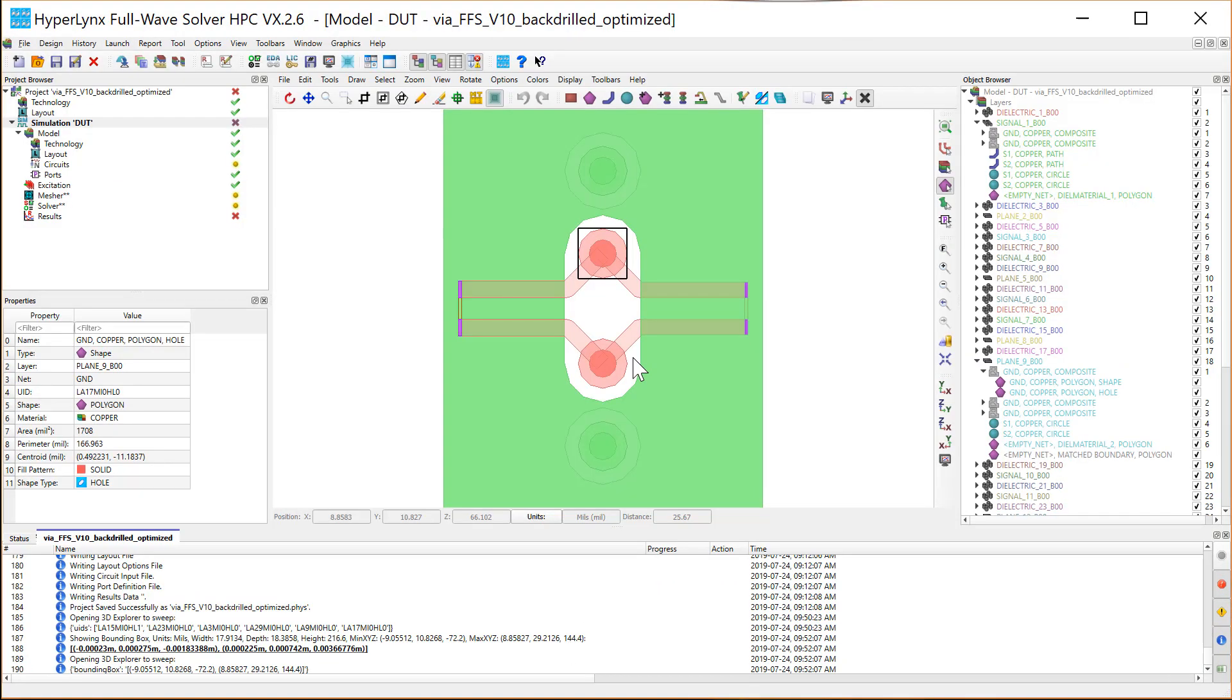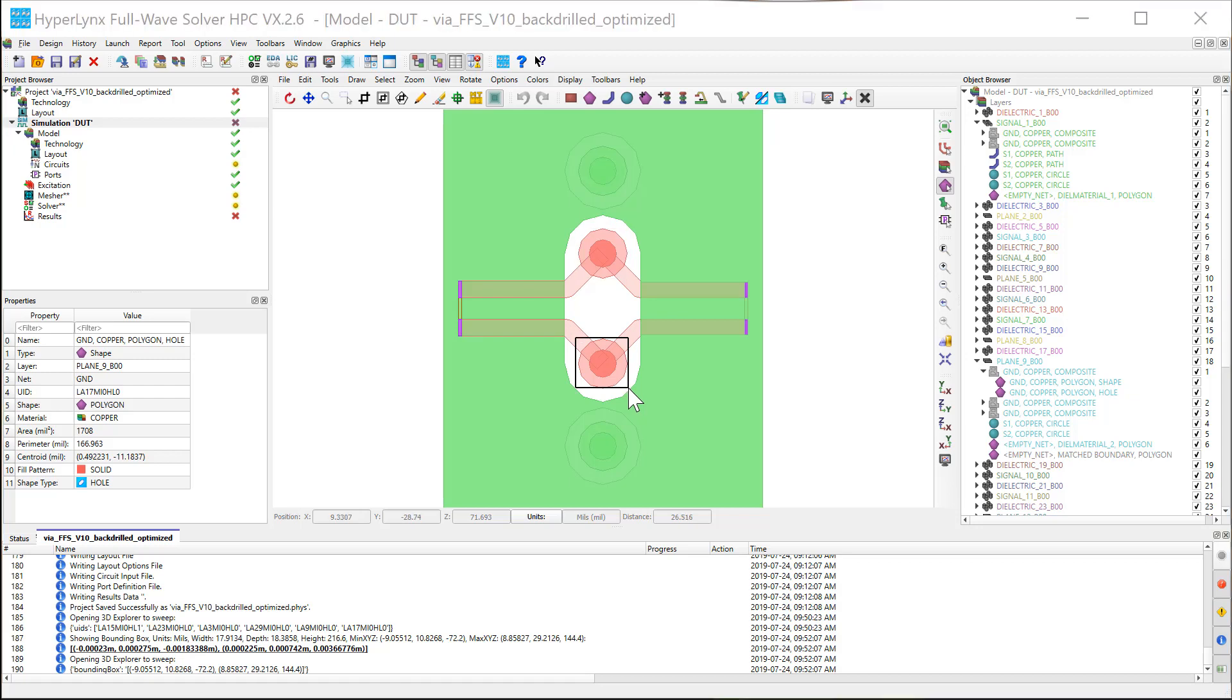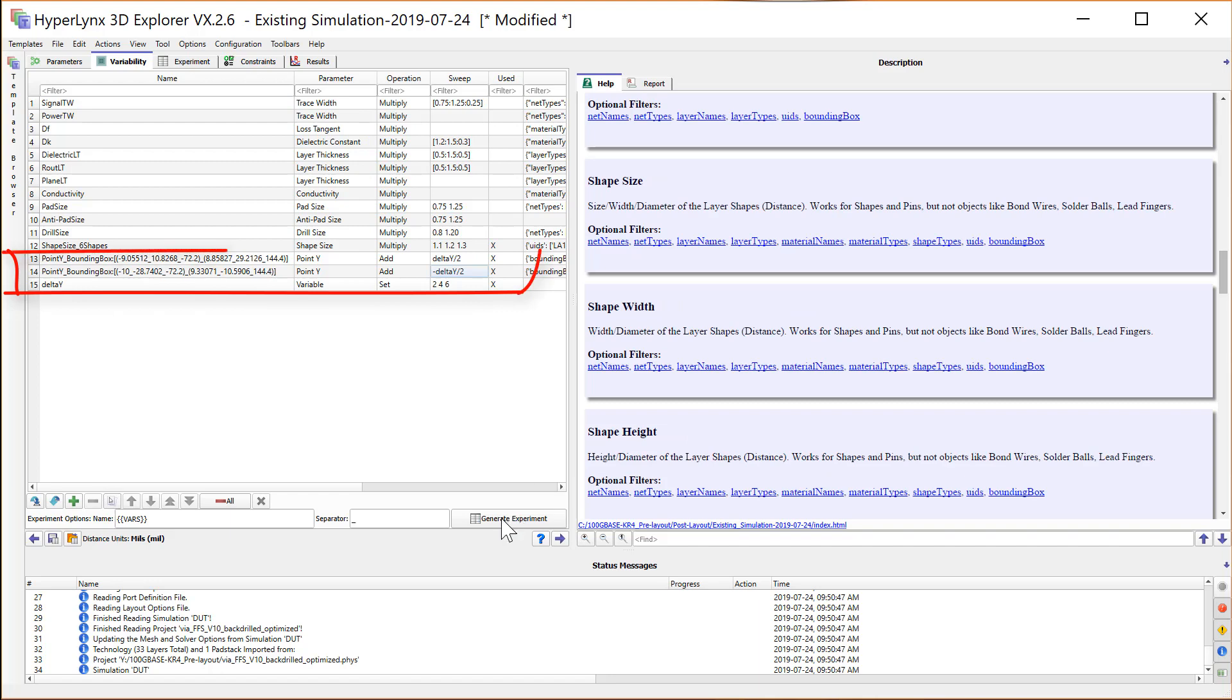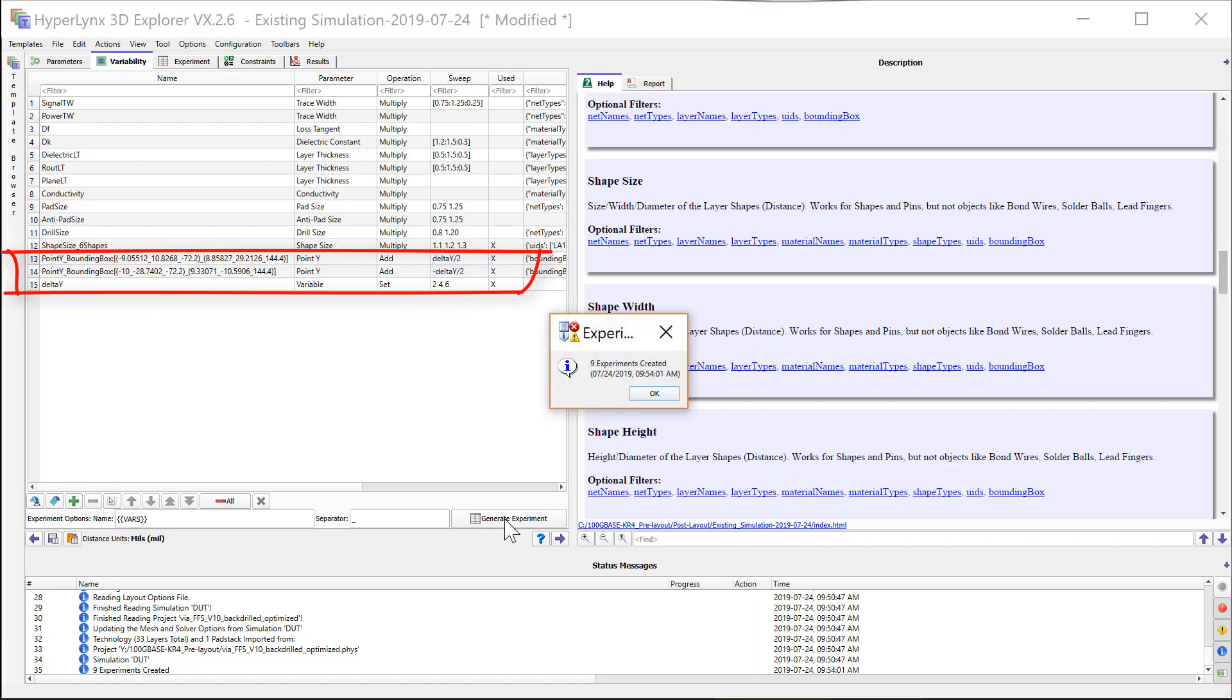We'll draw another bounding box for the other via. And here we'll use a variable to sweep the distance between the two vias.